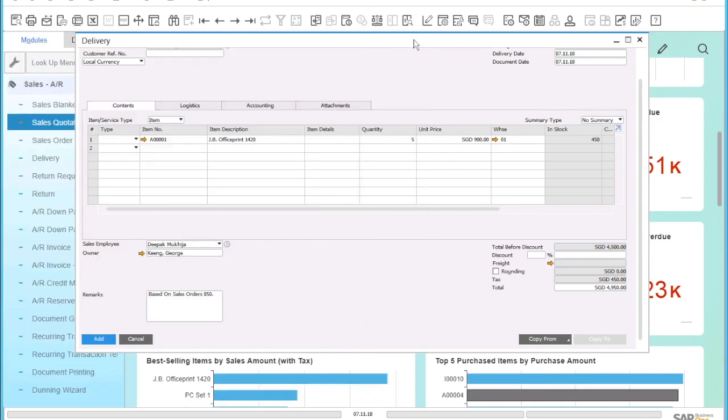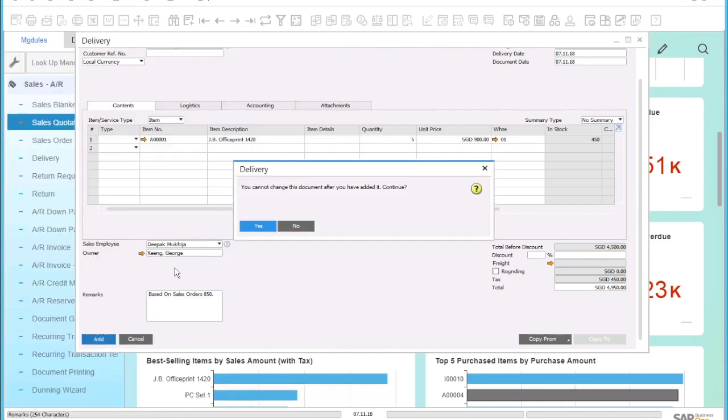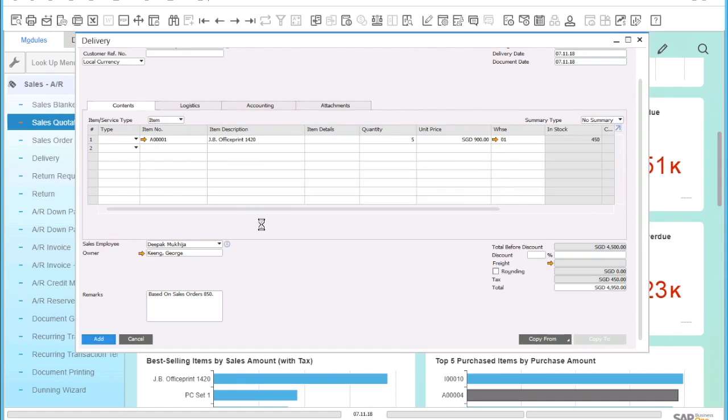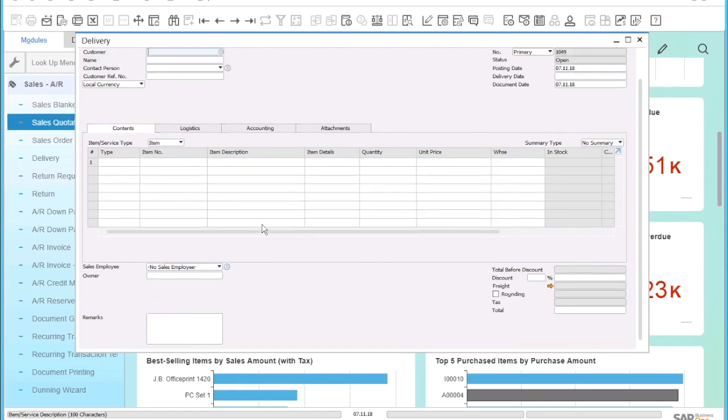As a last step, I will now save the delivery and issue the products to the customer.